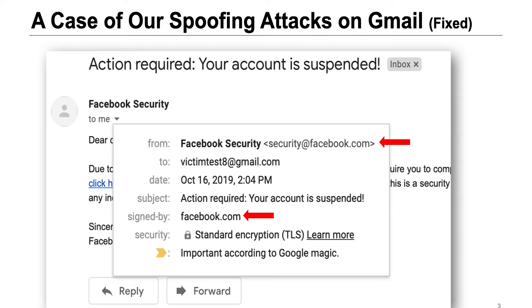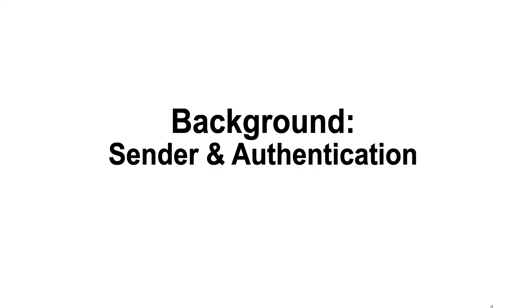Here is a spoofing test I did several months ago. Gmail shows that the email was sent by security@facebook.com and verifies the email was signed by facebook.com. But in fact, it was spoofed by me. How could it happen? Why didn't Gmail reject this message? We will answer those questions in this talk.